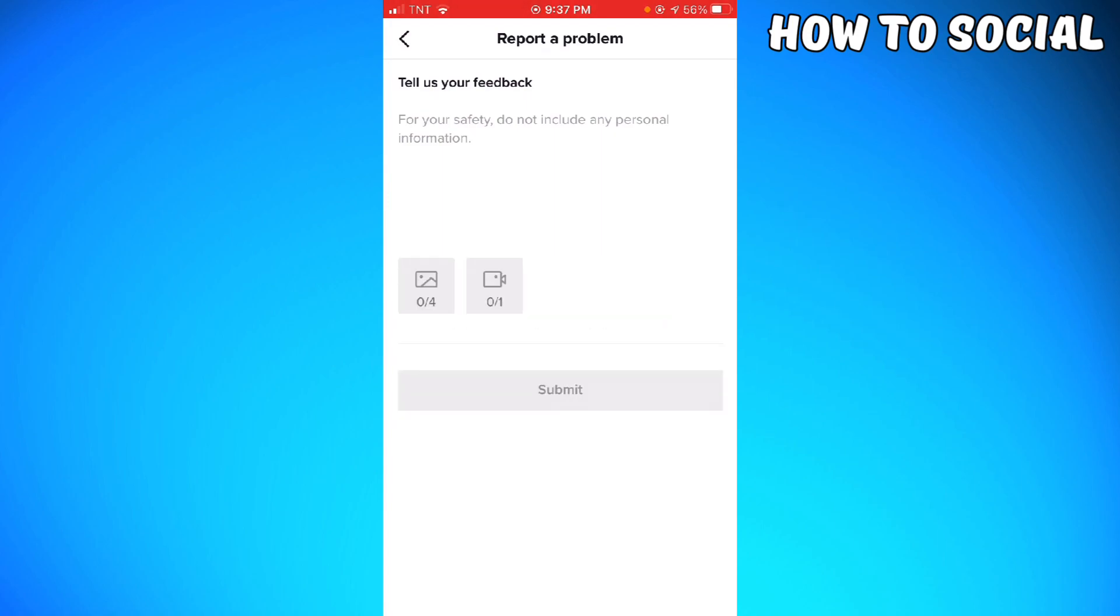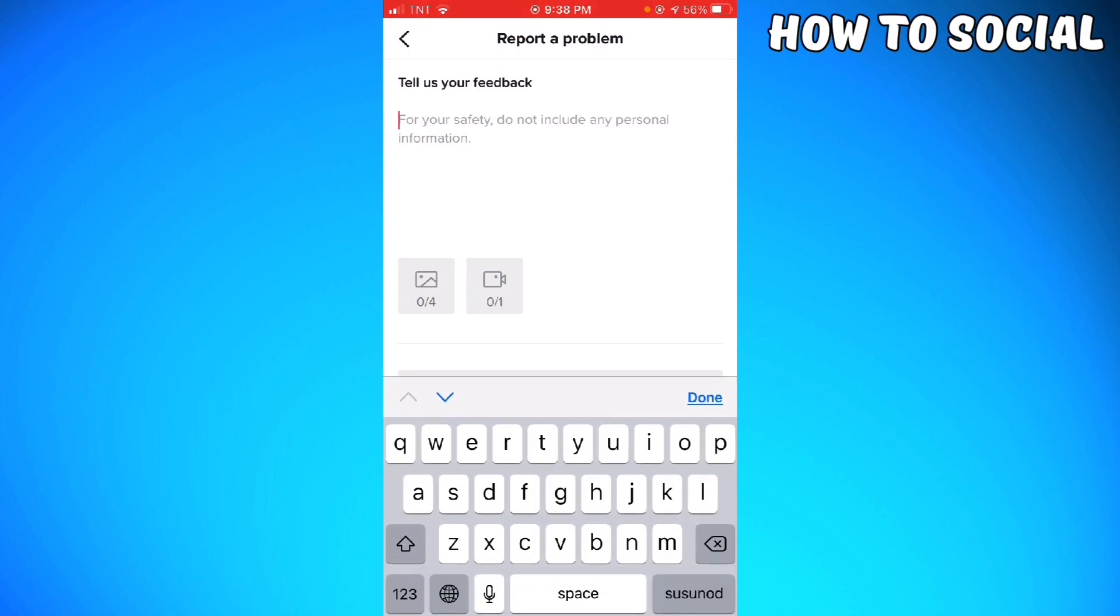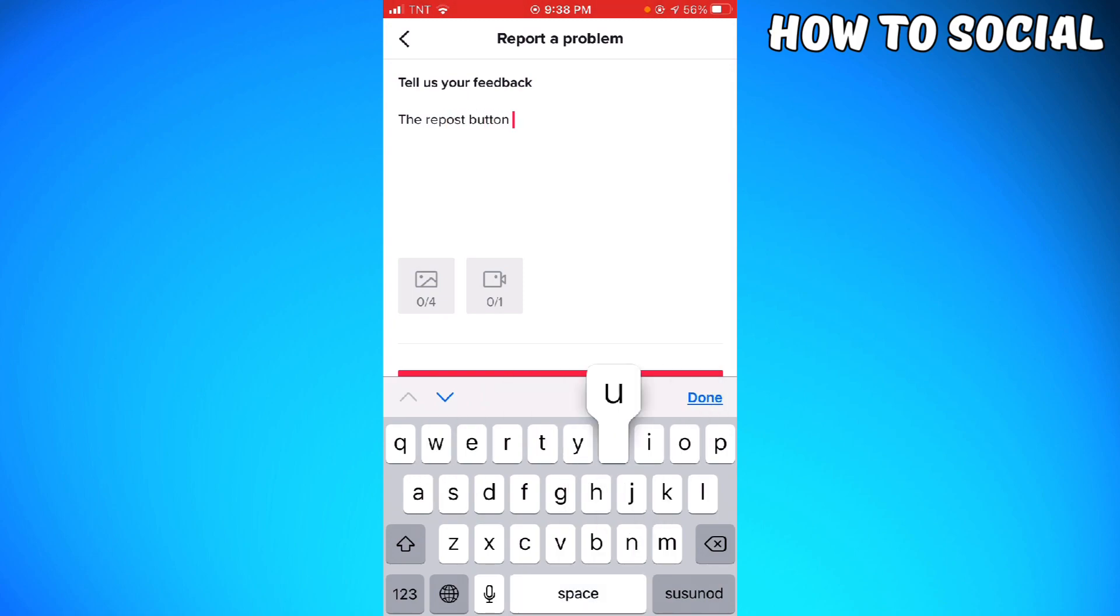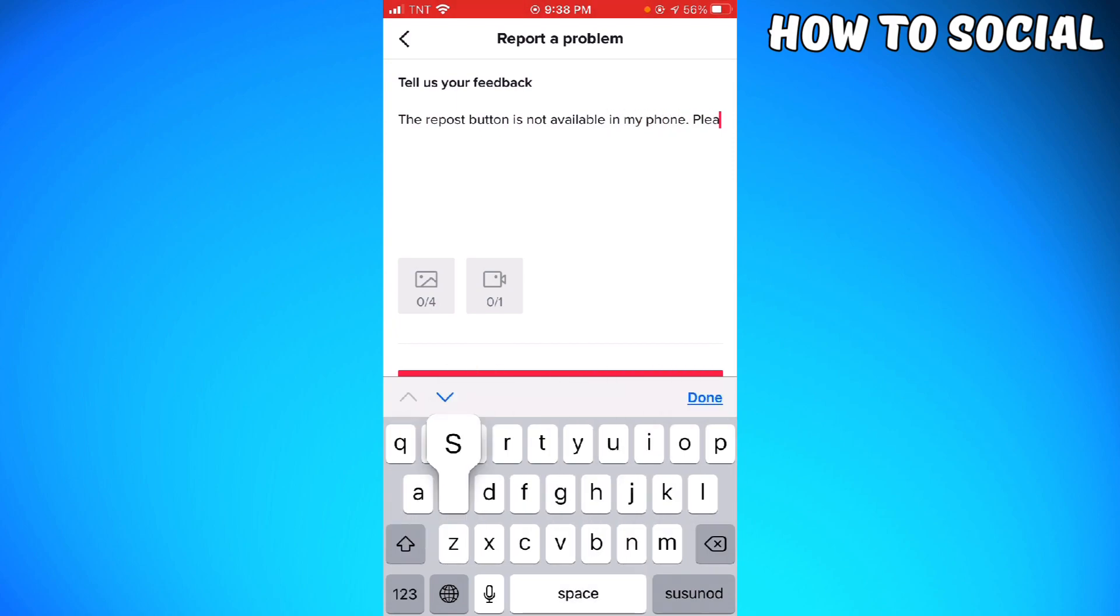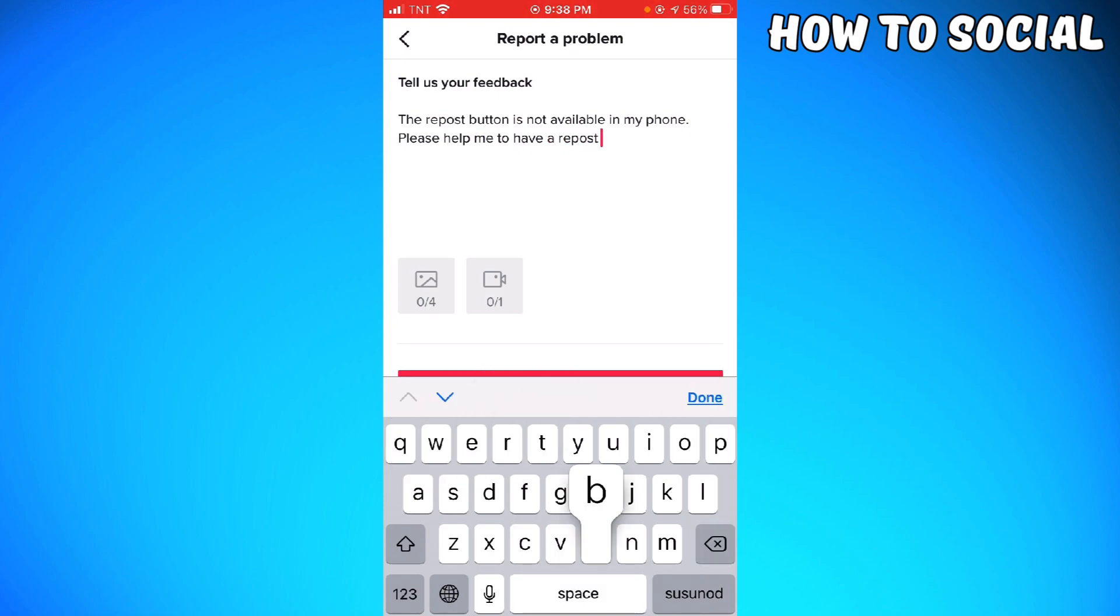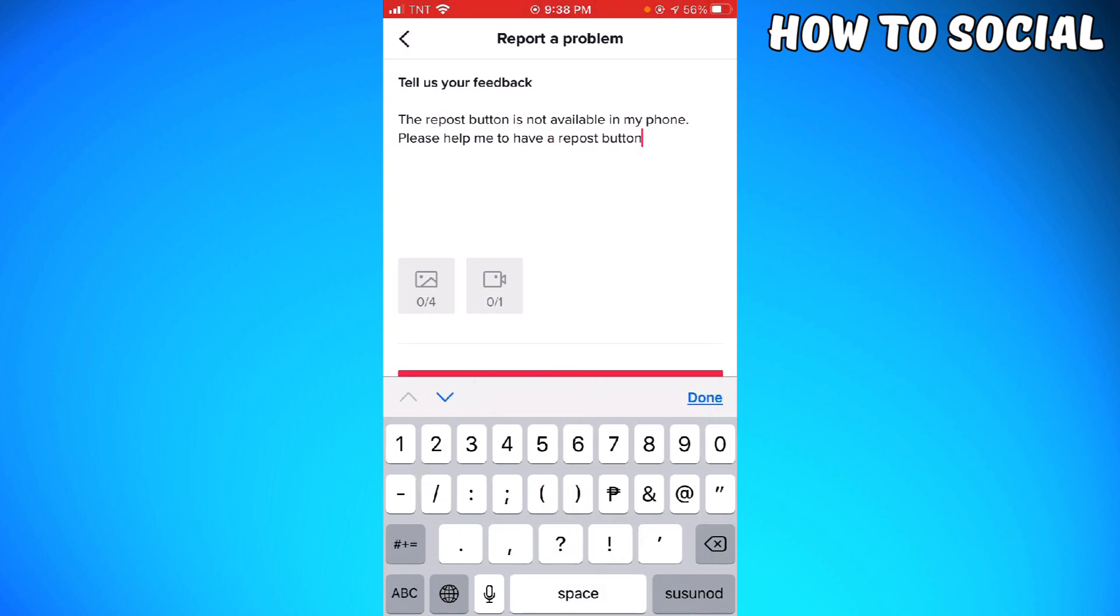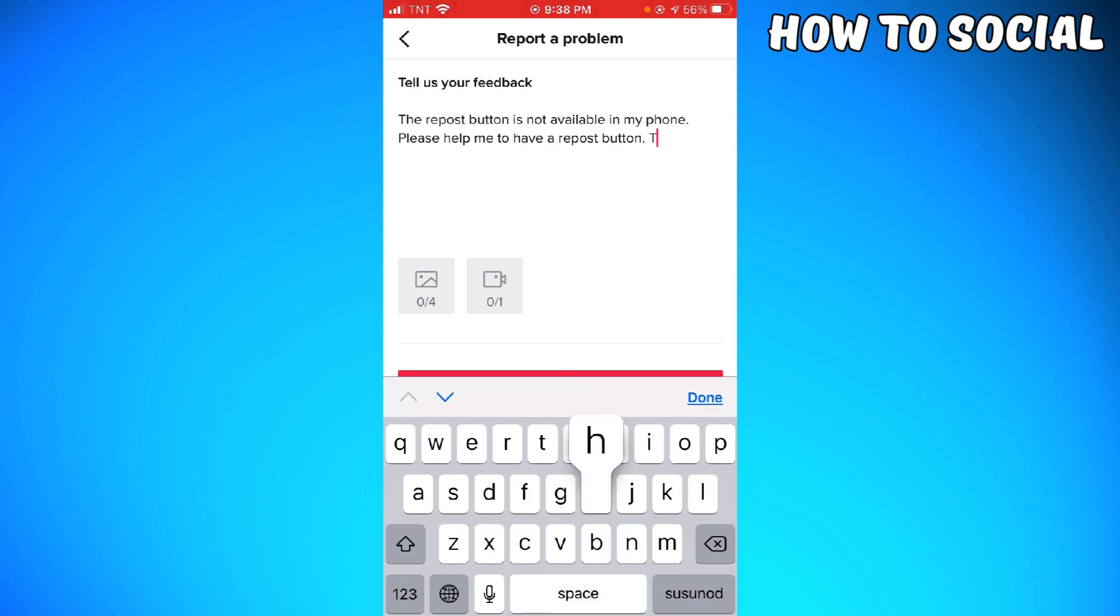And now just go ahead and type your problem. Just go ahead and write a message. For example, you just want to type: "Repost button is not available on my phone. Please help me to have a repost button. Thank you."